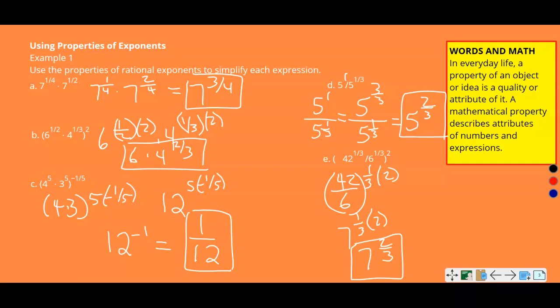Words and math: in everyday life, a property of an object or idea is a quality or attribute of it. A mathematical property describes attributes of numbers and expressions.